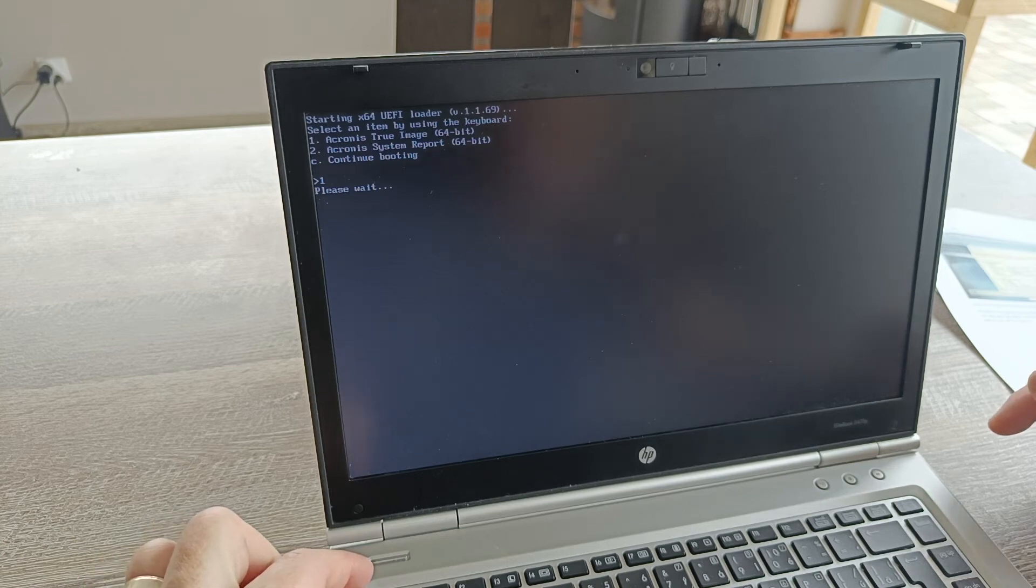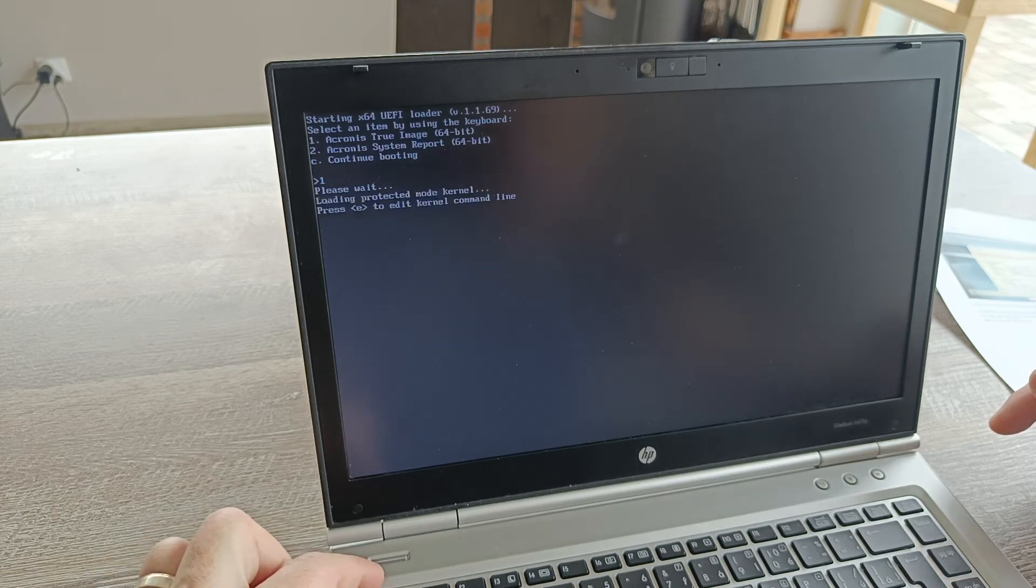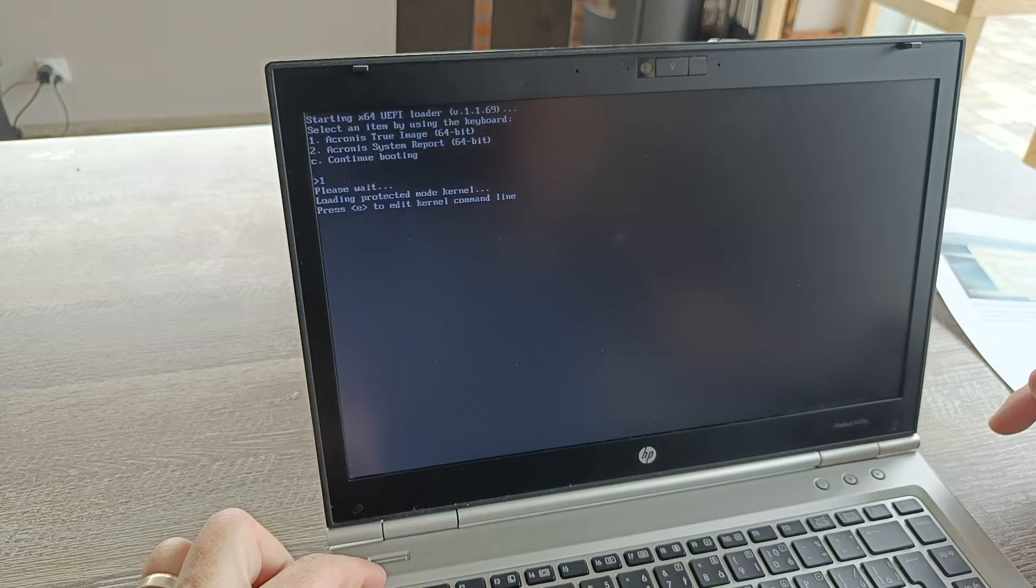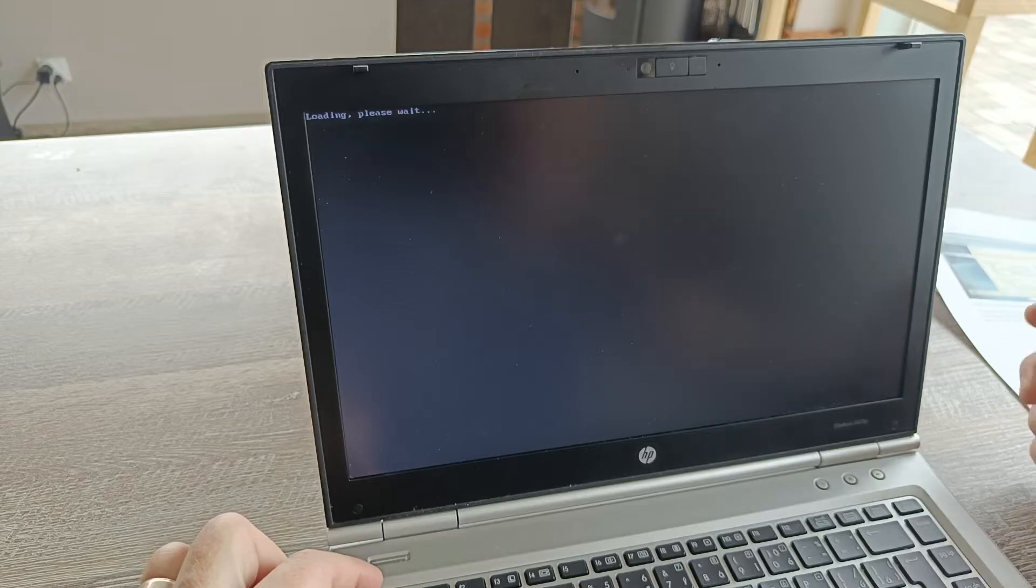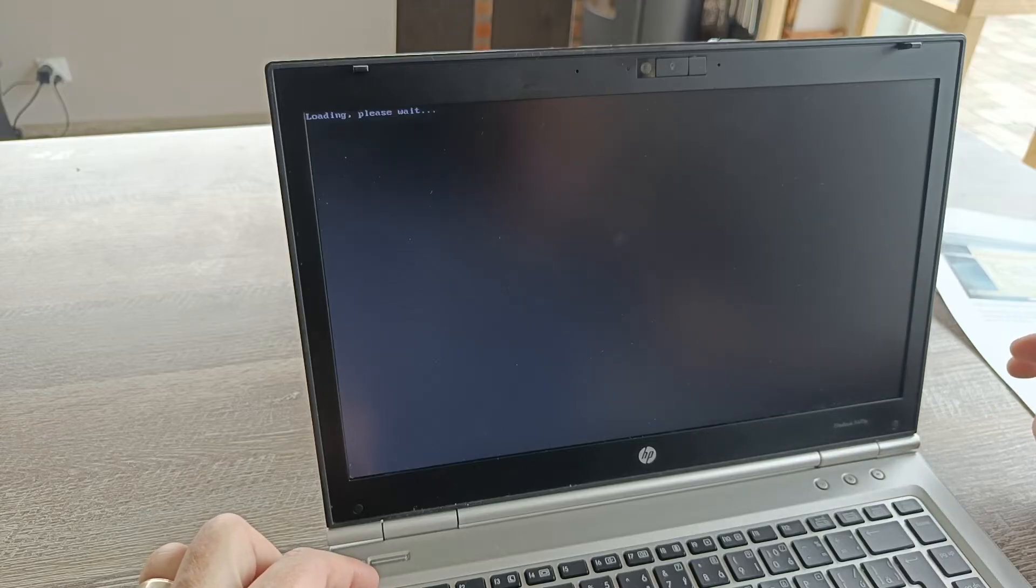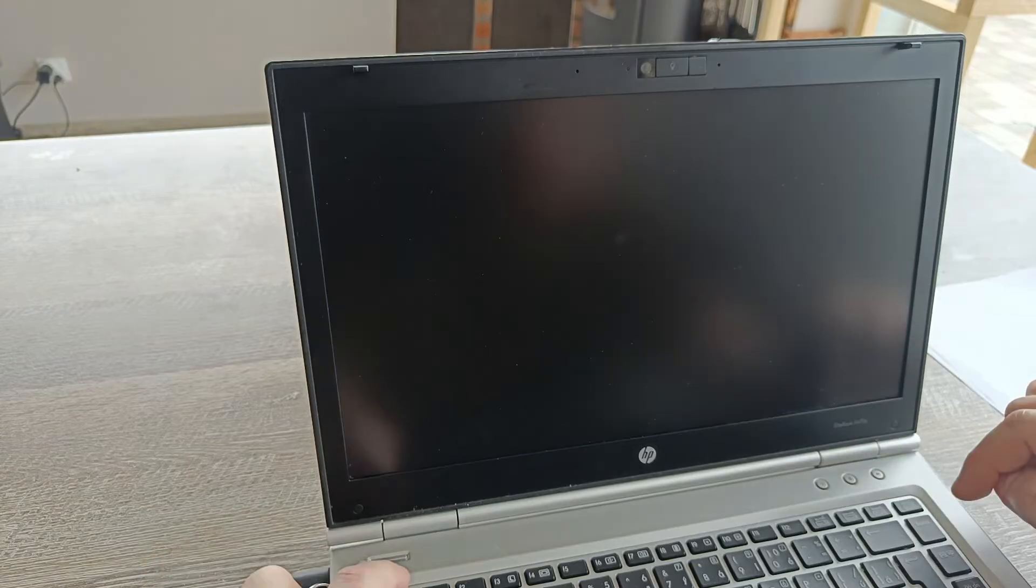So I suggest to reset your BIOS because this is most probably the biggest problem. There are some settings which you don't know and I don't know which could influence this booting.